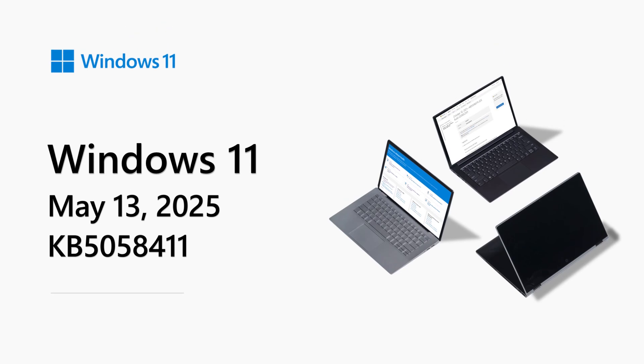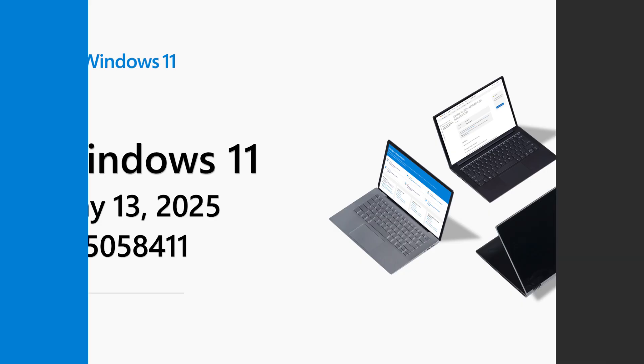Hello all, my name is Aria Hansen, and I'm a Principal Product Manager Lead on the Windows Servicing and Delivery team here at Microsoft. Welcome to the Windows 11 Release Notes for May 2025.